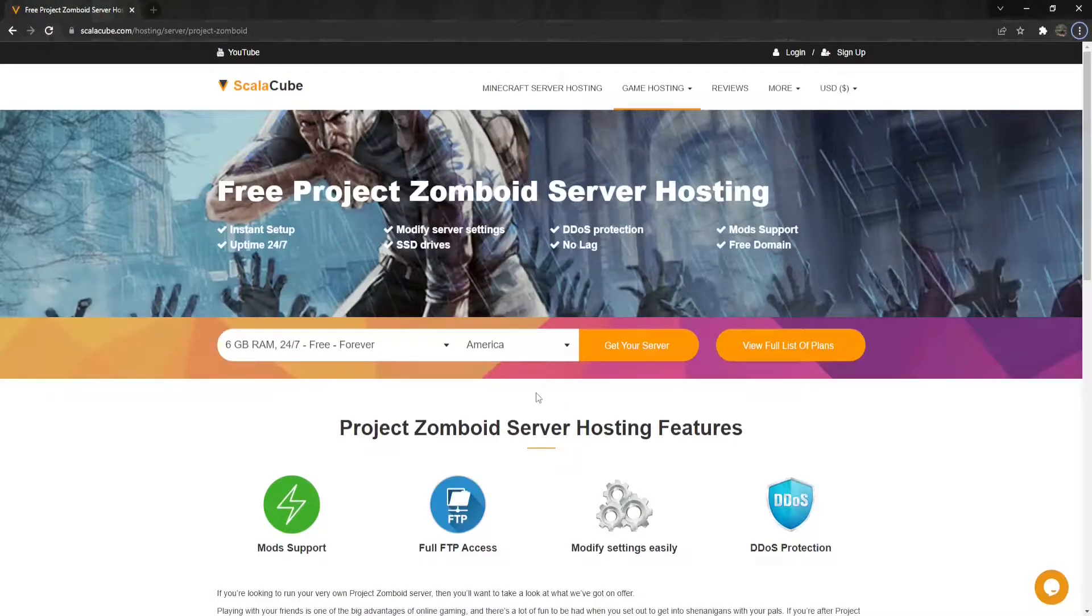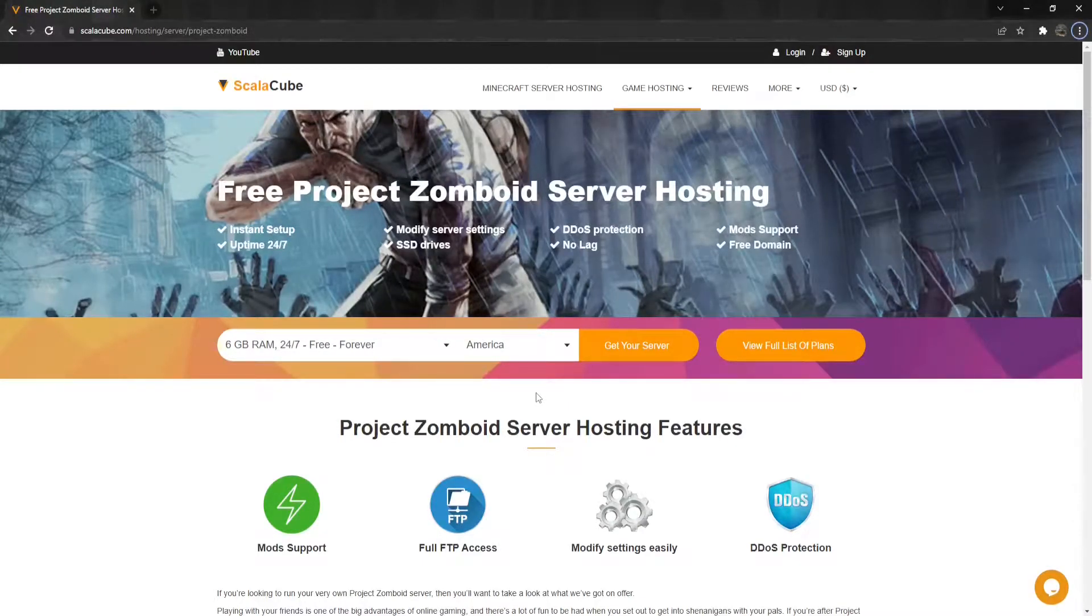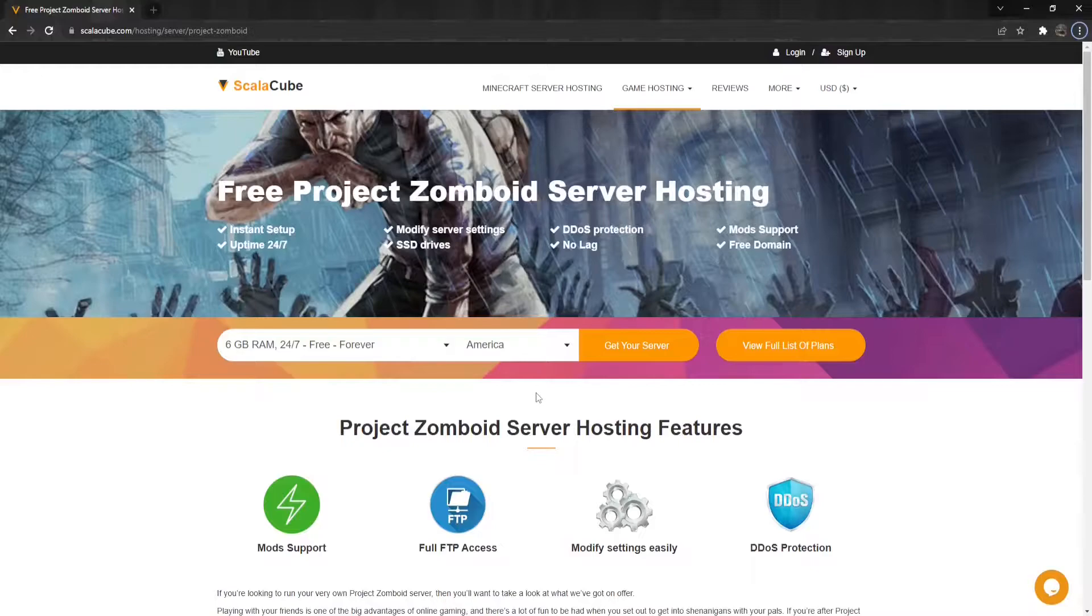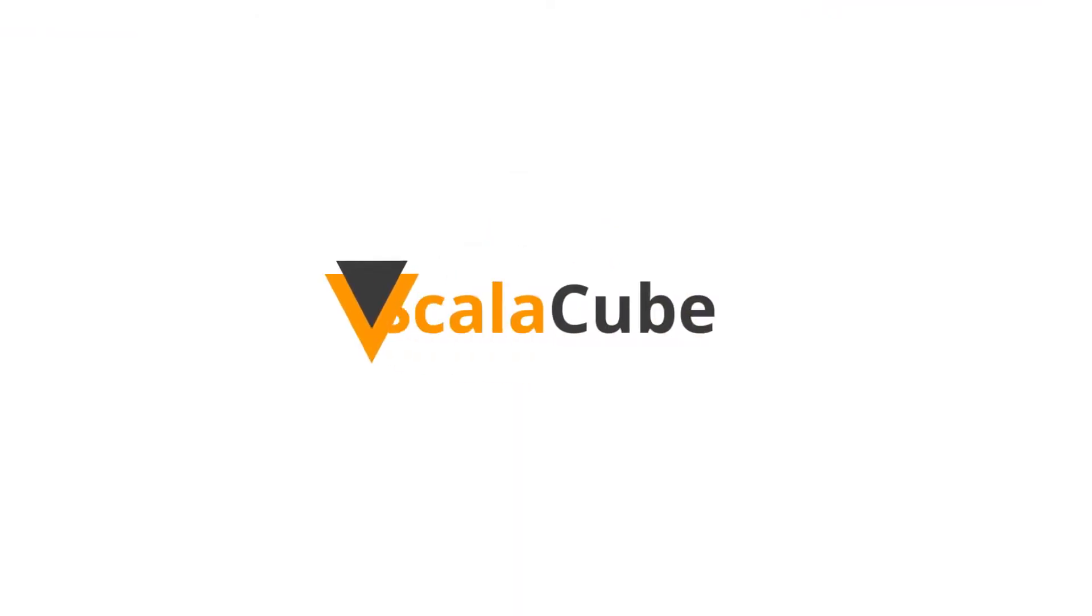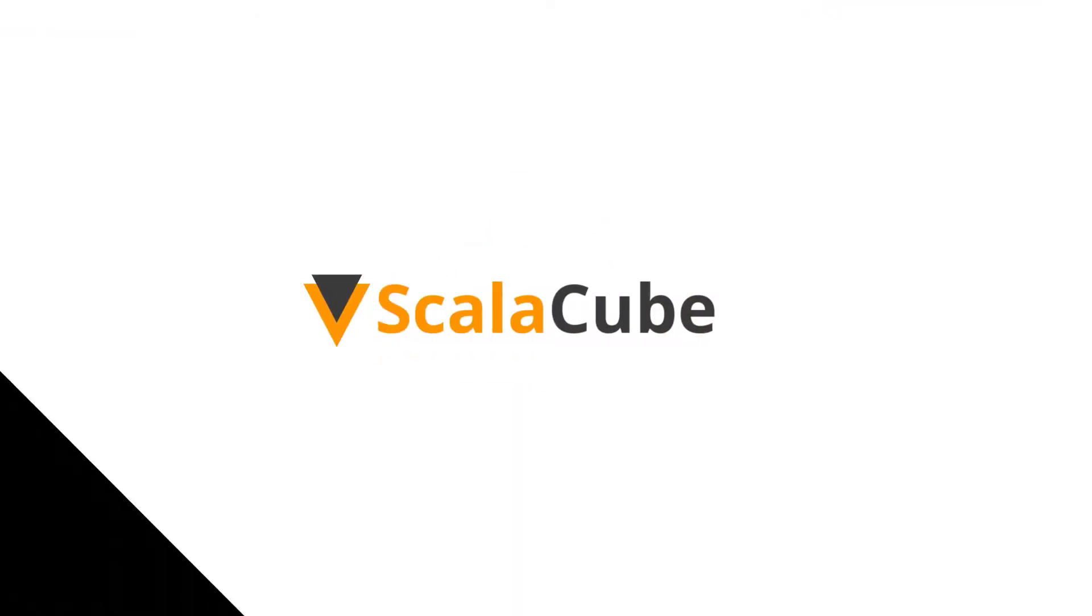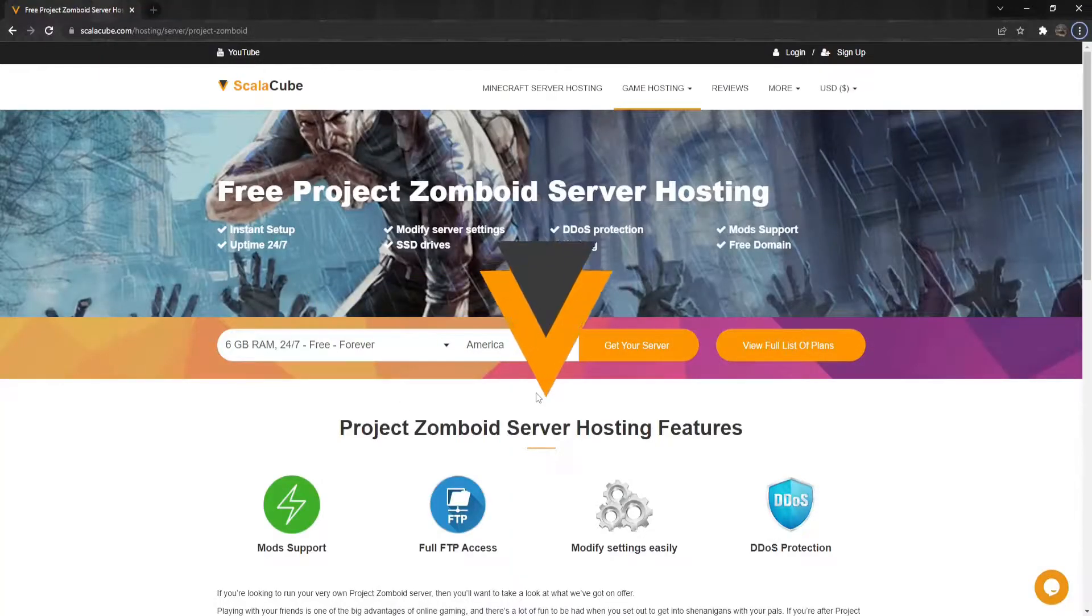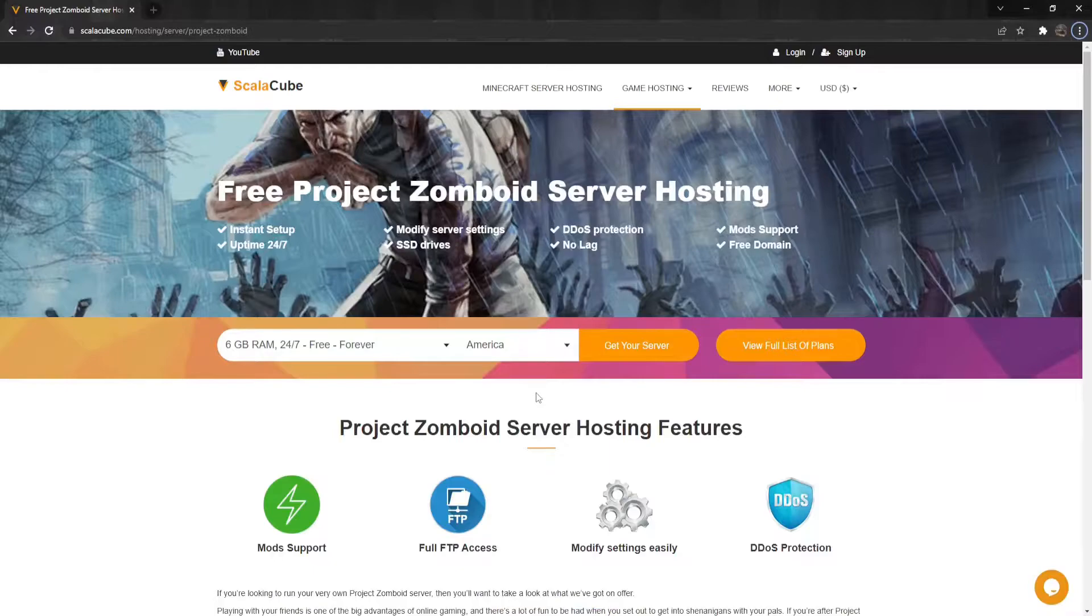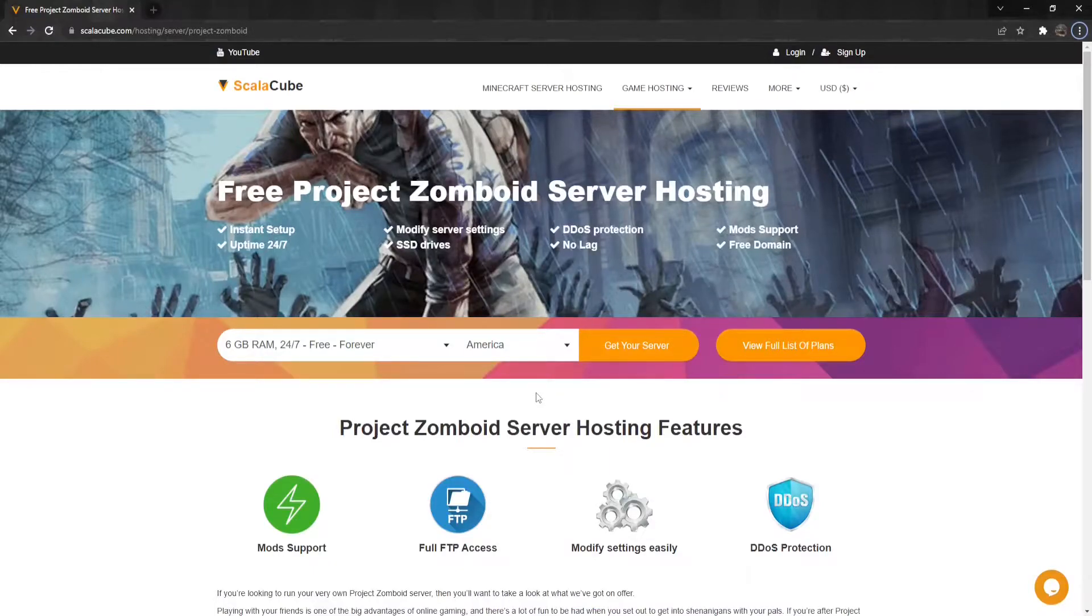Hello and welcome to a video on how to make yourself an admin on Project Zomboid. This guide will show you how you can give yourself and your users admin rights so they're able to use all the available commands.